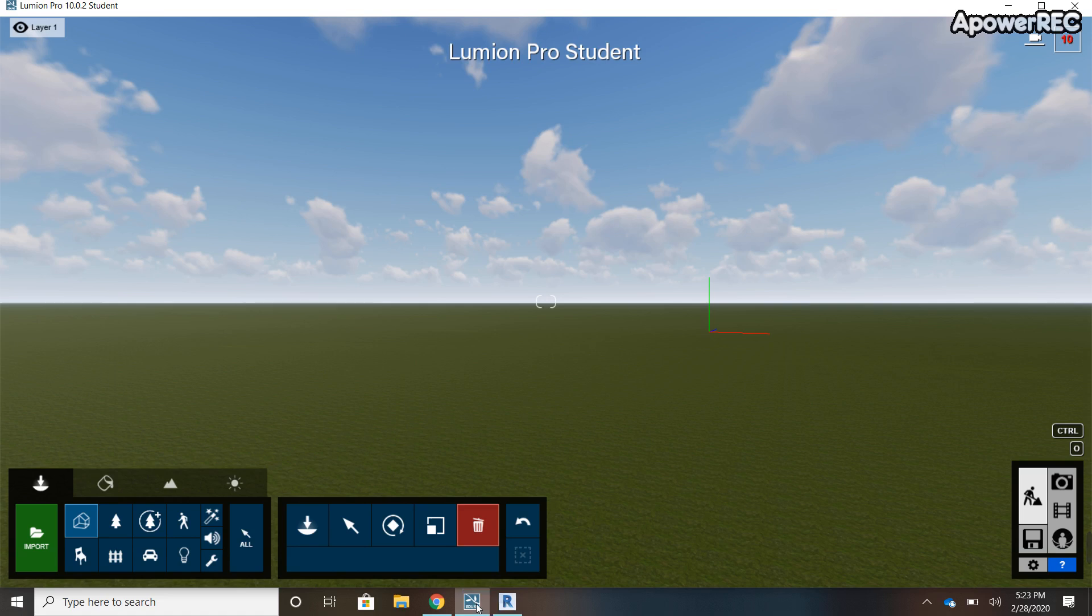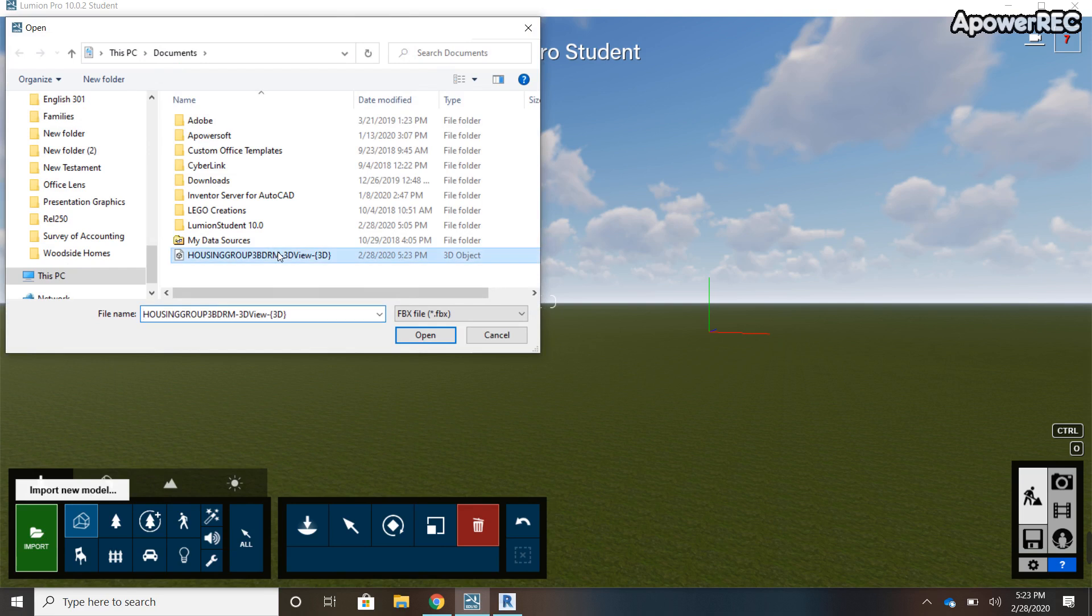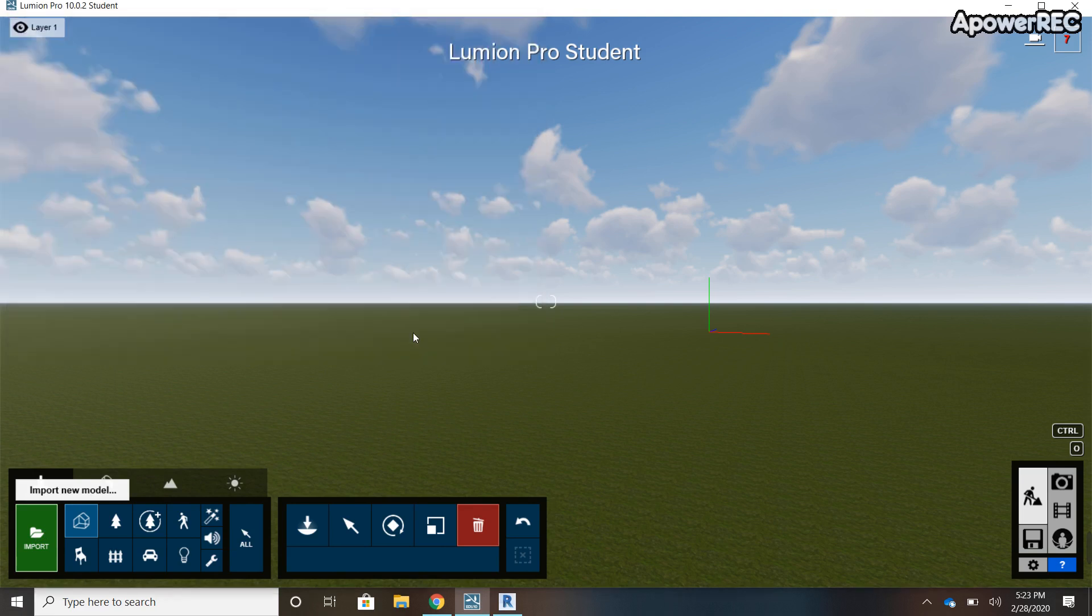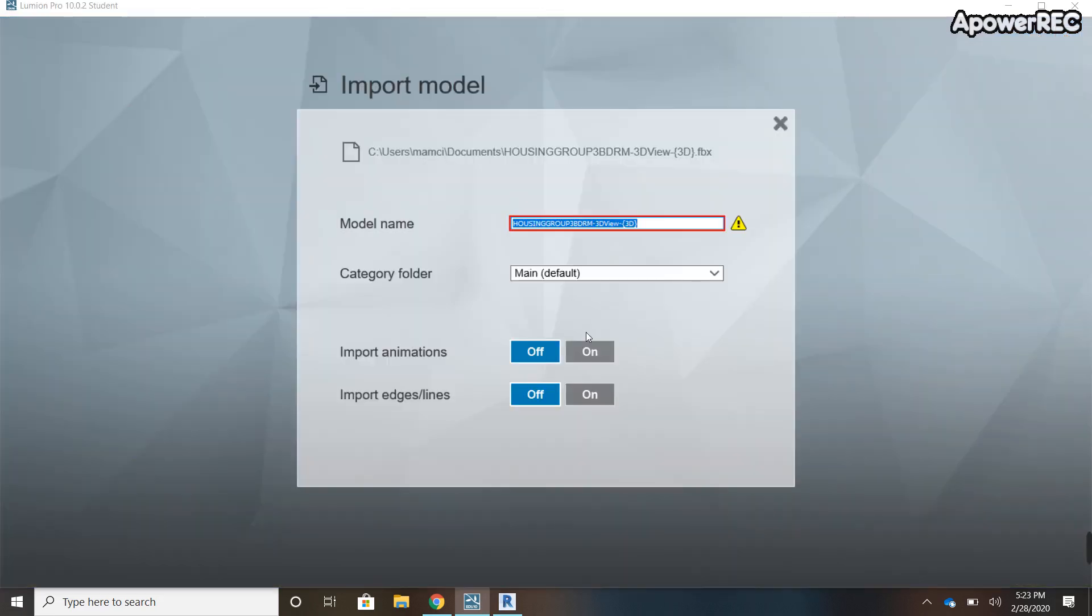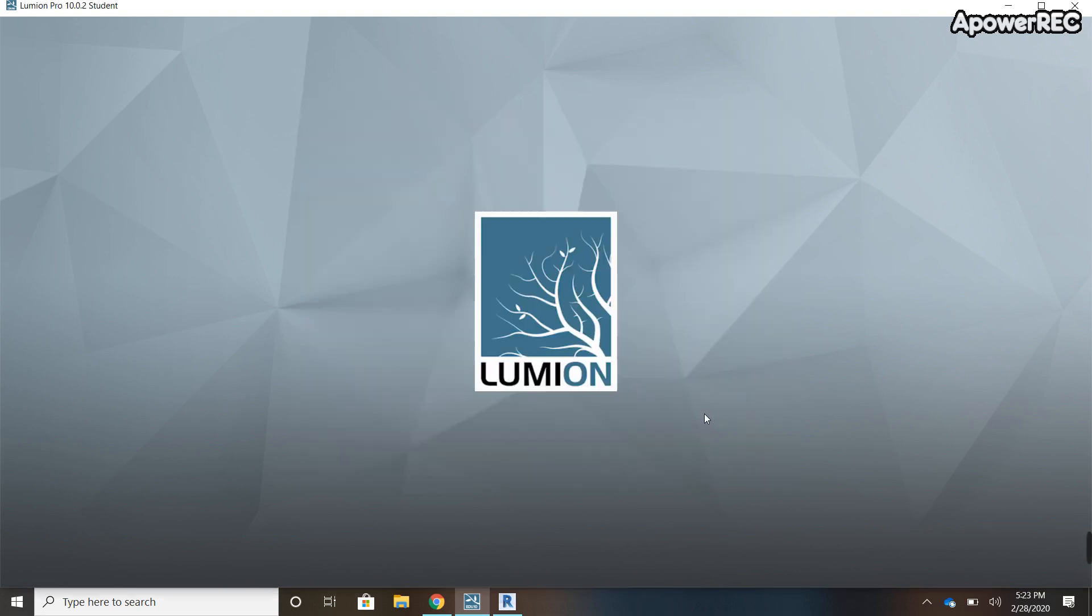Once you have that done, you go to Lumion and you just open a new file. I just picked a random background. Then you click Import and you find your file that you just saved to your computer and you hit Open. I already have one named that, and then you just hit the checkmark and it'll load into your project in Lumion.